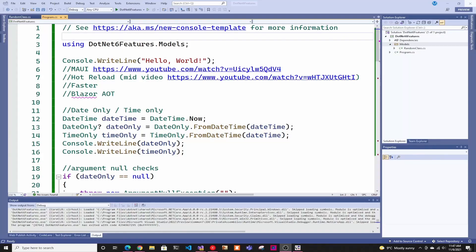Hey guys, welcome back to another Coding Flamingo video. In this video, we're going to look at new features that came out in .NET 6. If you're thinking whether or not to upgrade to .NET 6, you have no choice because .NET 3.1 is going out of life and .NET 5 is also end of life. So you have to update, but here are some cool things you get out of it.